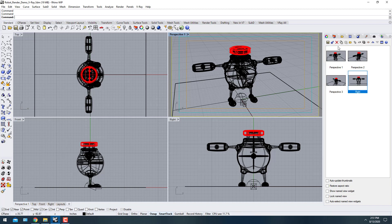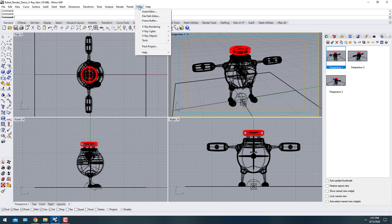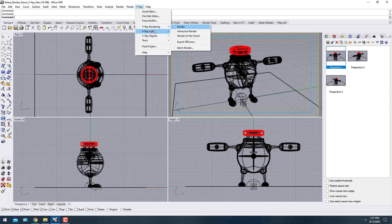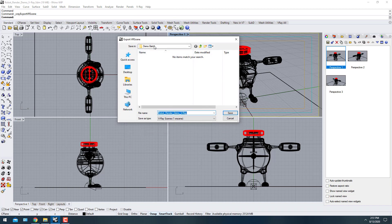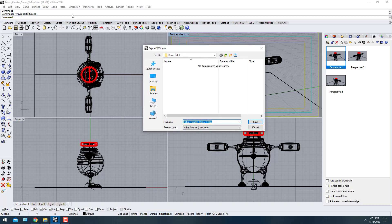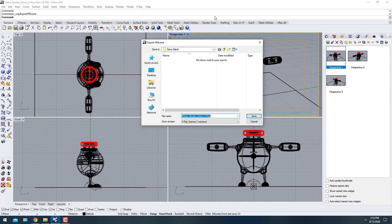The next step is exporting. If you want to export Perspective 1, 2, and 3, go to V-Ray > Rendering > Export V-Ray Scene. Make sure you're under the correct perspective view — this is what it will render — then save it and add the file to the batch.